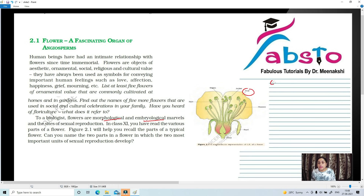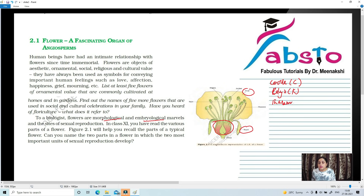Petals are also known as corolla, denoted by capital C. Sepals are also known as calyx — C-A-L-Y-X — denoted by capital K. The swollen portion at the base of the flower is known as thalamus, or receptacle, or torus, and it bears all the floral parts. The thalamus or receptacle or torus holds all the parts of the flower together.